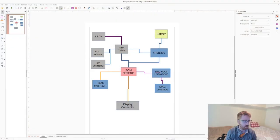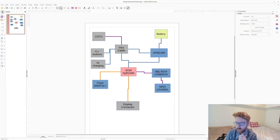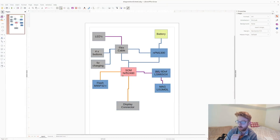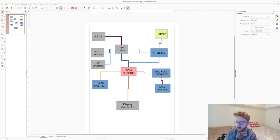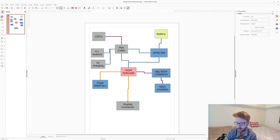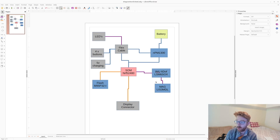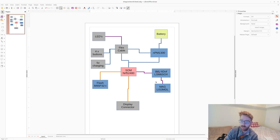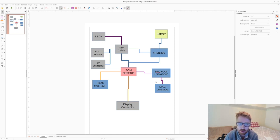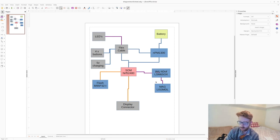What that looks like is something like this using an nRF52840 connected to the flex cable for the charging, buttons, and LEDs. It has flash memory with a zebra connection on the bottom and this really cool IMU called an LSM6SOX by STM.